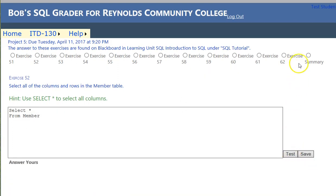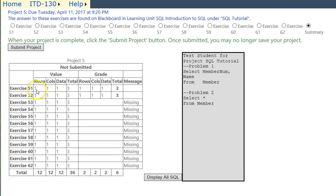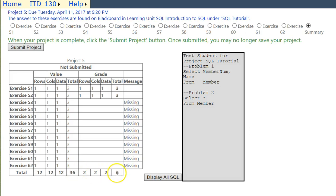We can click on the Summary tab over here and see how we're doing. For exercises 51 and 52 the value was three and we got three for each one. For the remaining exercises we have none yet. This exercise set is worth 36 points total and so far we've made a dent.